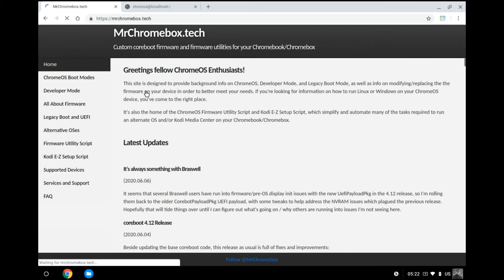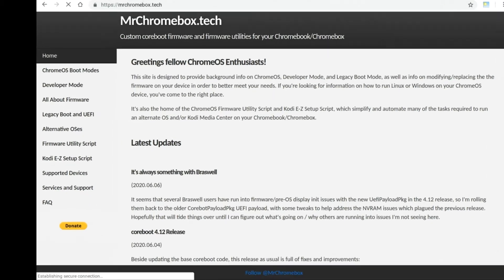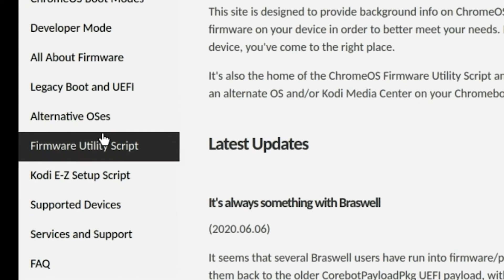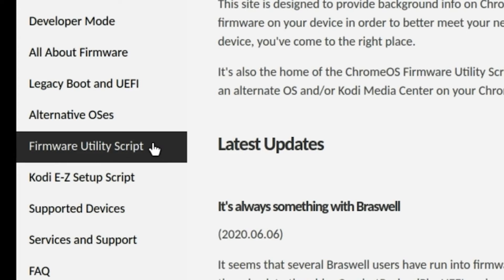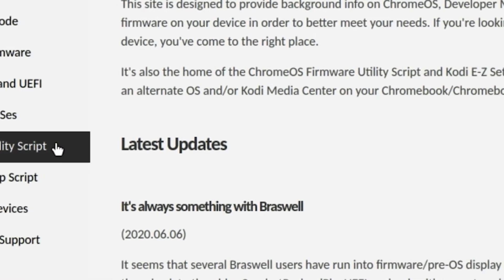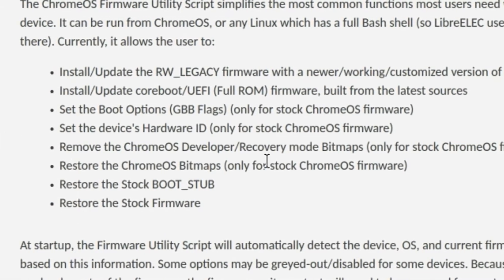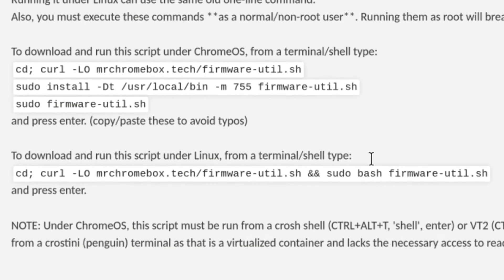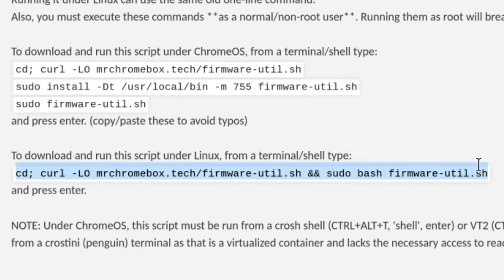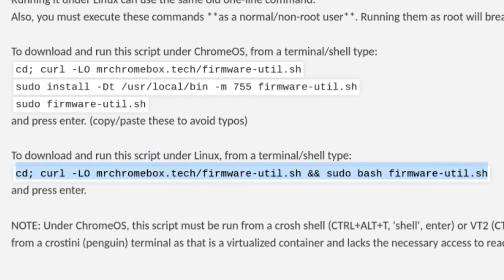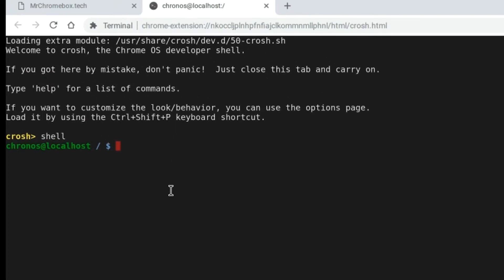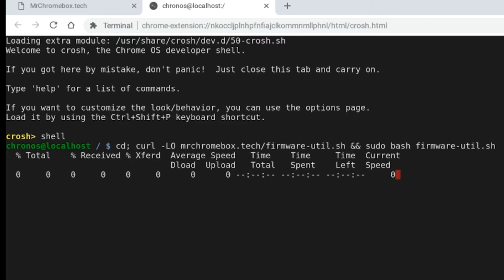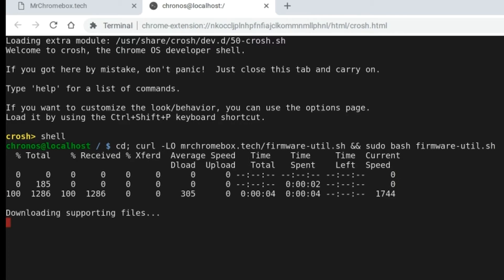Just google Mr. Chromebox and you will find it. Actually, the command you will need can also be found from Mr. Chromebox's website. Head down to the firmware utility script and copy the entire line as shown here and paste it onto your bash shell by right-clicking the mouse or double tapping the touchpad. Hit enter and let the script do its work.